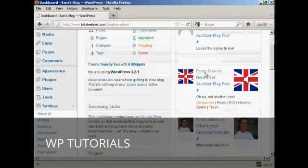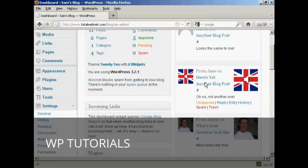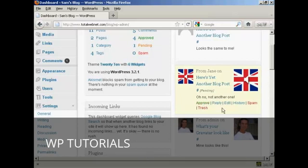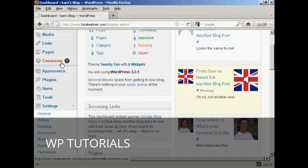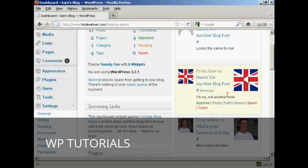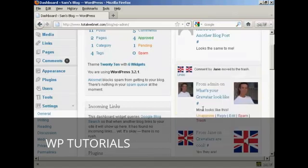Now let's say Jane's comment had been automatically approved because I'd already approved one of her comments before, but then on the dashboard I decide I don't really like what she's saying. I can simply click here to unapprove it, and it will be taken out and put into the pending file. You can see it's now showing one comment pending. And if I decide I really don't want it, I can simply click on Trash — and it says comment by Jane has been moved to the trash.